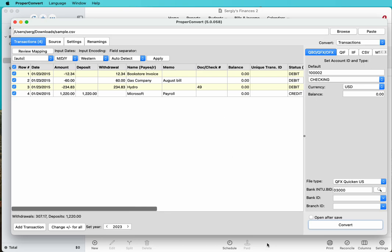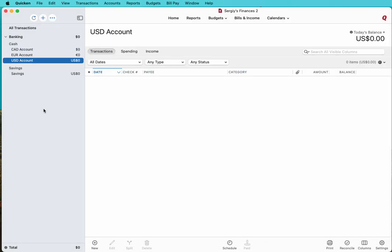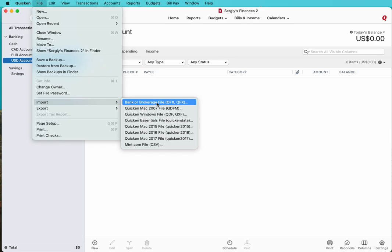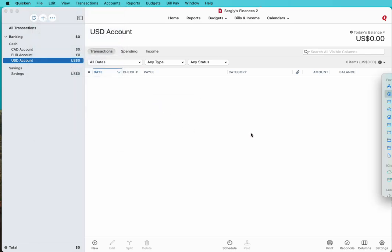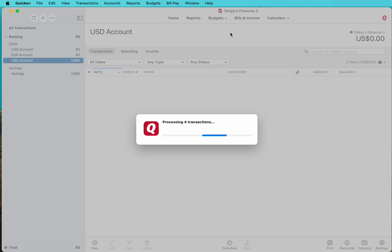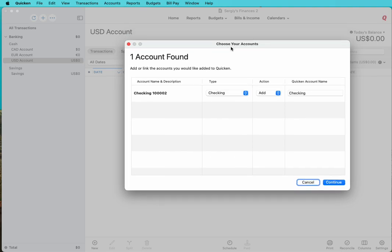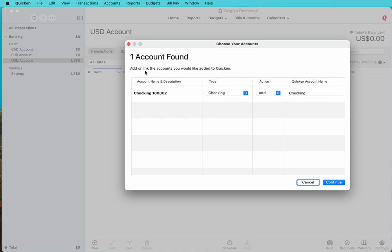Then switch to Quicken. Go to File, Import, Bank or Brokerage file. Select your created QFX file. It says that there is nothing associated with that account ID and it will ask you to select an account to import transactions.